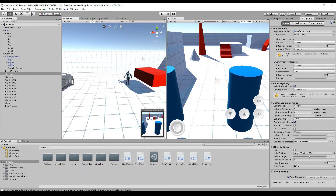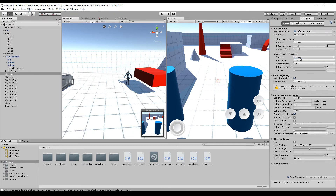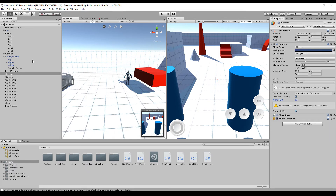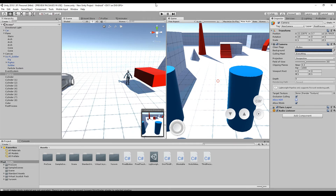The last optional step is to check the lighting and camera. You'll get warnings that some things are not supported — for example, the ambient mode set to Realtime is not supported and will be baked automatically with the new shader. The lighting mode is also not supported. On the camera, you'll see a warning that HDR rendering is disabled by the Lightweight Pipeline, so disable it.